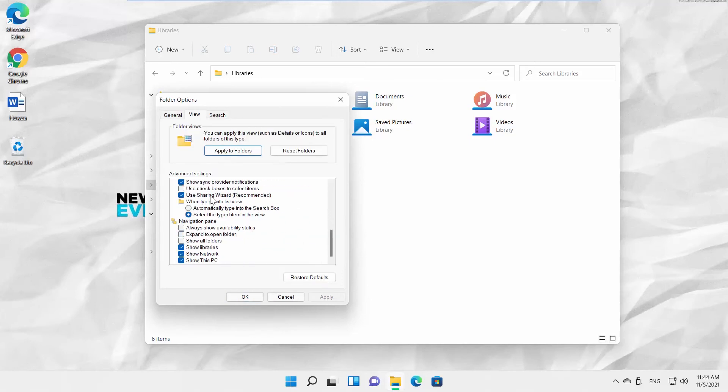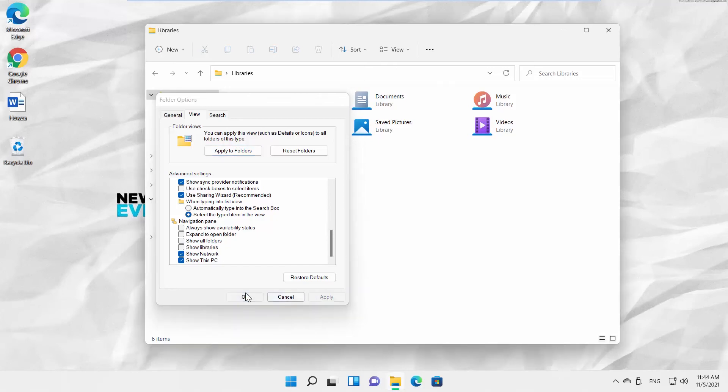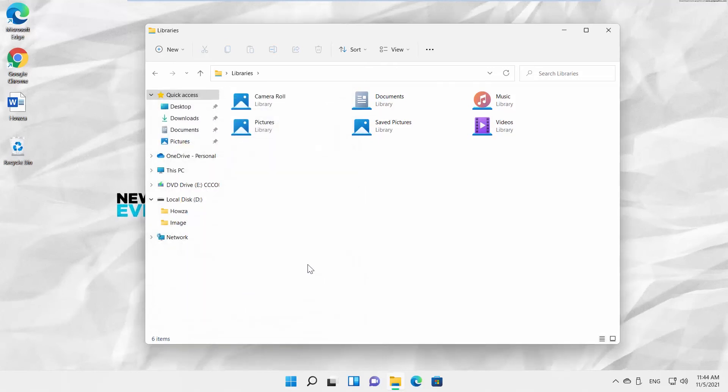Uncheck Show Libraries option. Click on Apply and OK. Libraries folder is hidden.